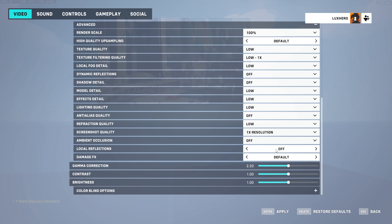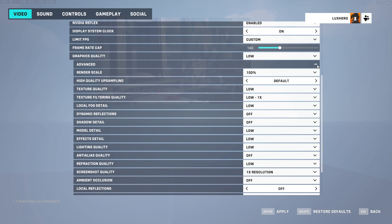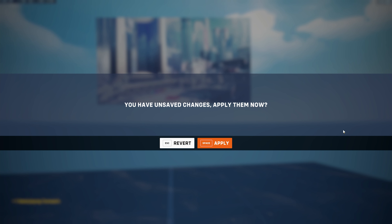Lastly, disabling Local Reflections and other settings such as Gamma Correction, Contrast, or Brightness will have no impact on the performance of the game.